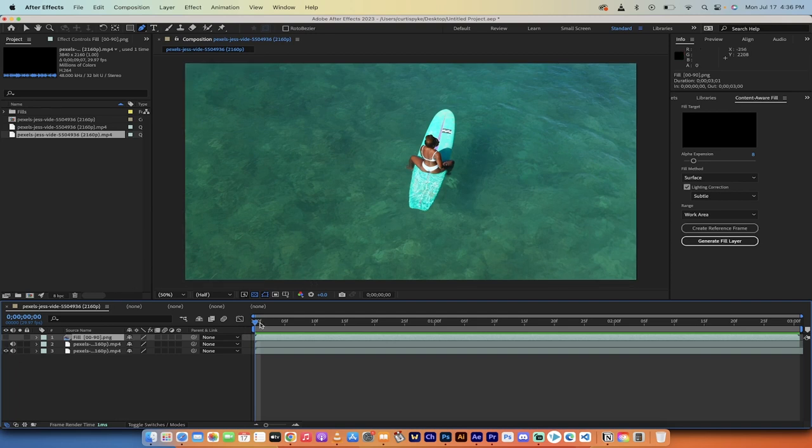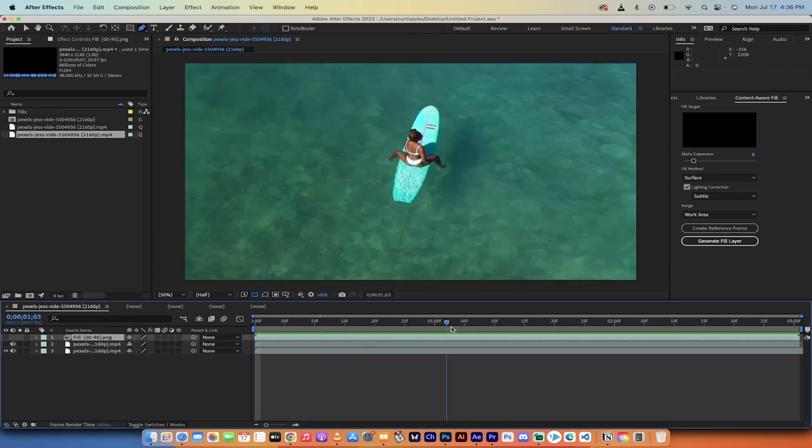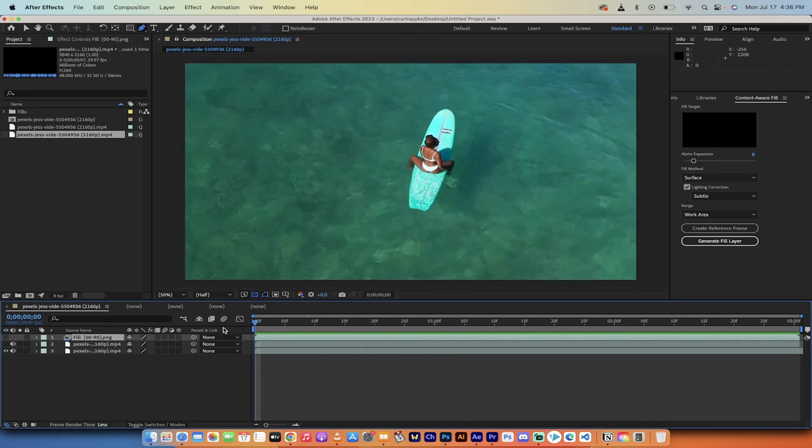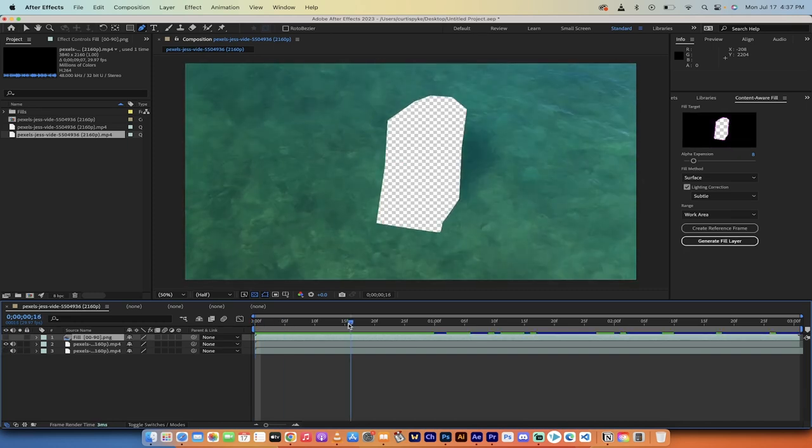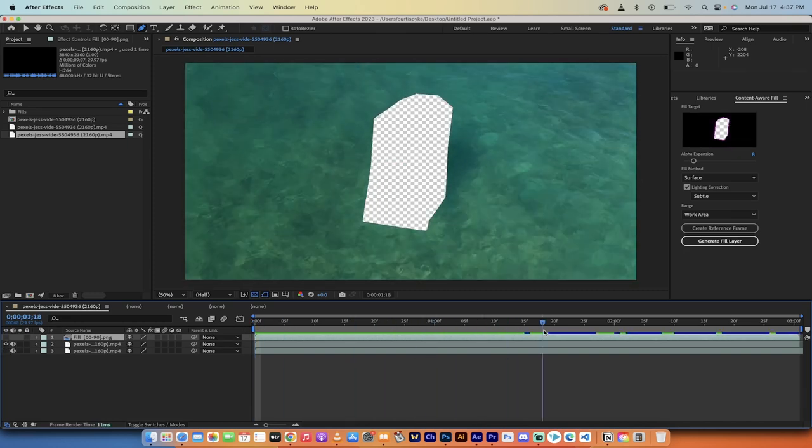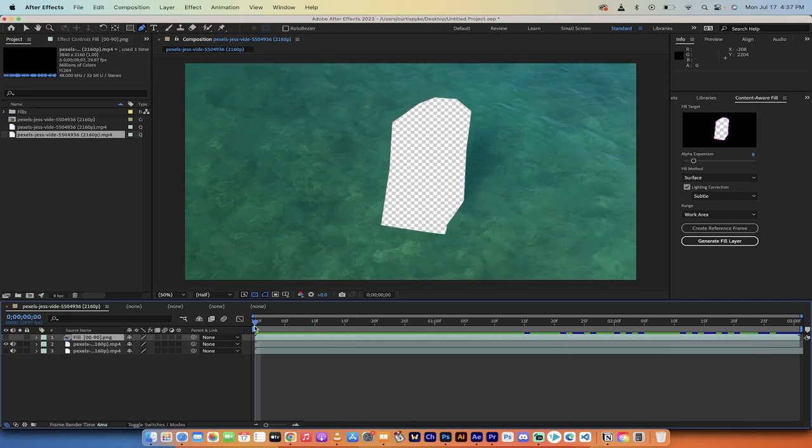Here's the original video. I'll hit space bar. You'll see this lady on a paddleboard doing her thing. Now I'm going to turn that layer off and watch this. Here is the second step where we've deleted or removed her from the video.